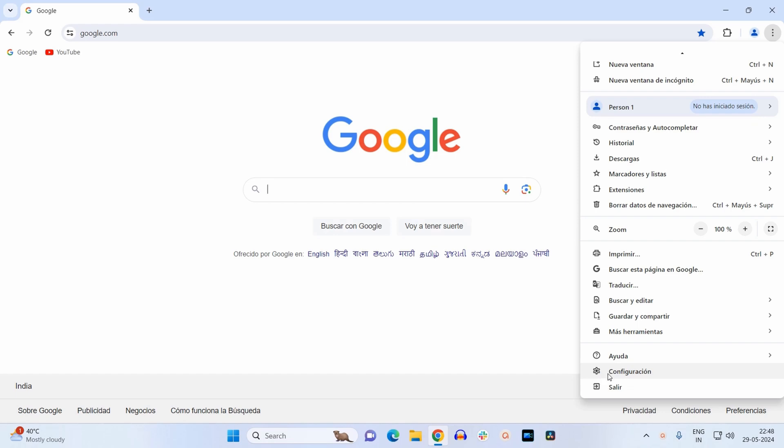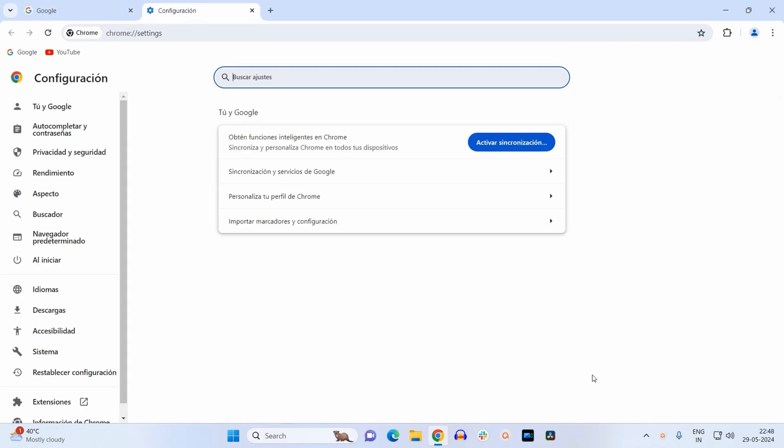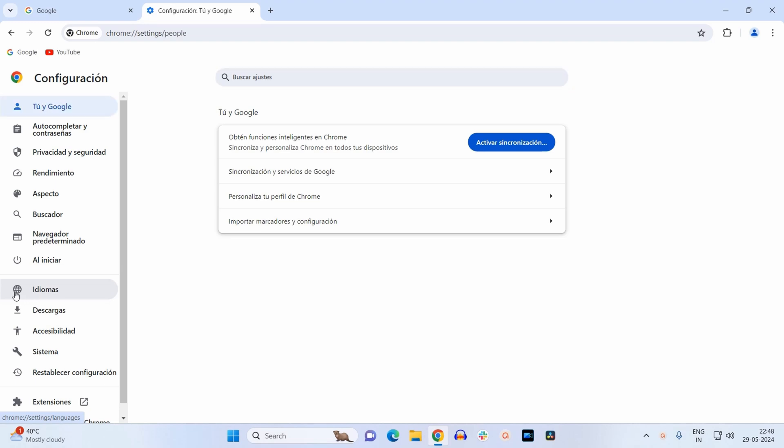Just click on the option with this setting icon. This will open up the settings page. Now inside settings page at the left menu bar, you have to look for this globe icon.